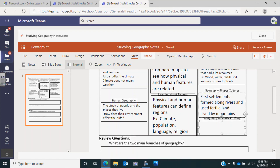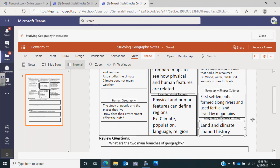To sum up, both the land — what the land is like — and the climate — the weather — have shaped history. The land and weather have influenced where people have moved and how they have lived.